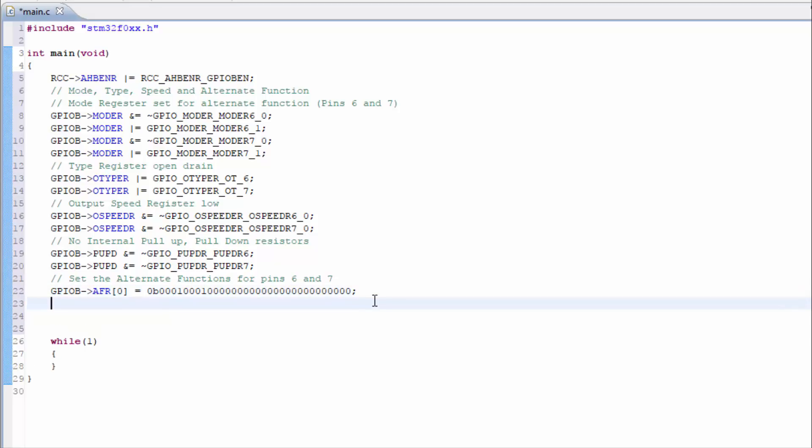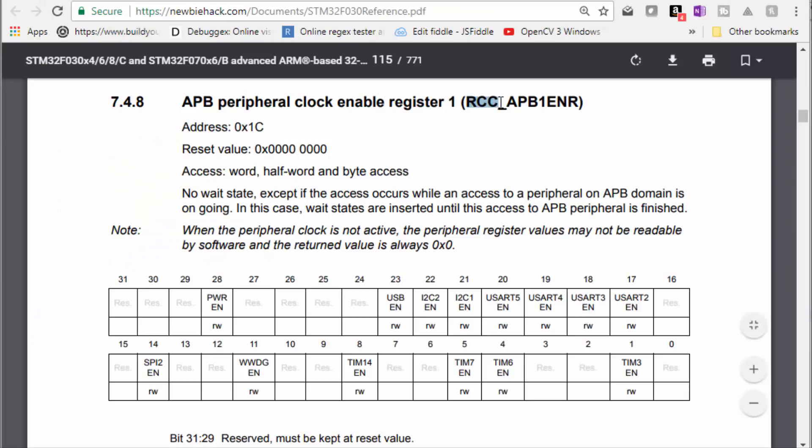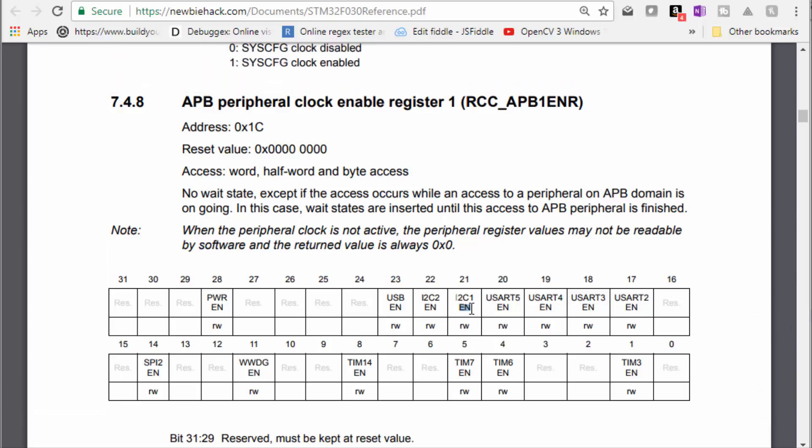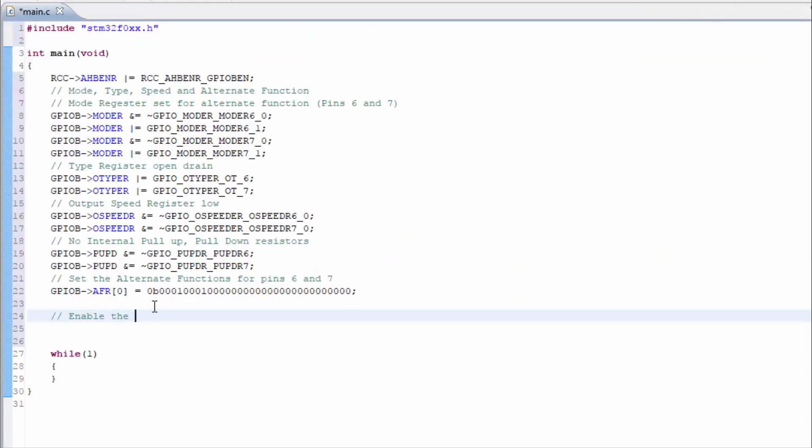Now we can start adding the I2C code for controlling those registers. In the advanced peripheral bus, we want to enable the I2C. You can see in the RCC reset clock and control register, the advanced peripheral bus has the I2C 1 and 2 enable bits within this register. So let's go ahead and invoke that.